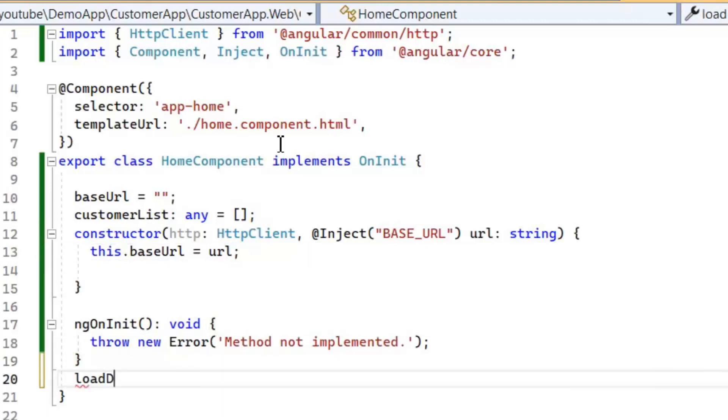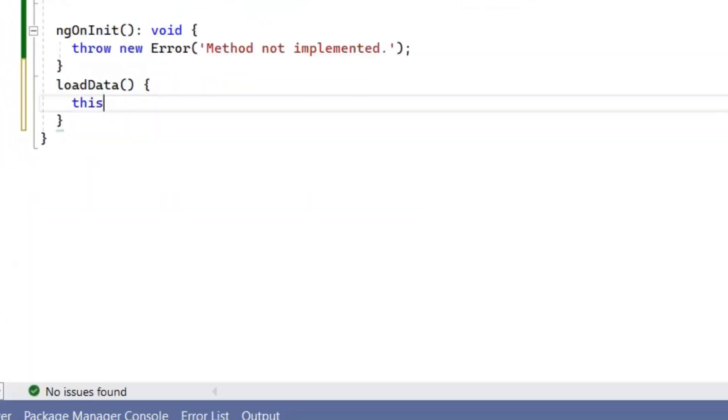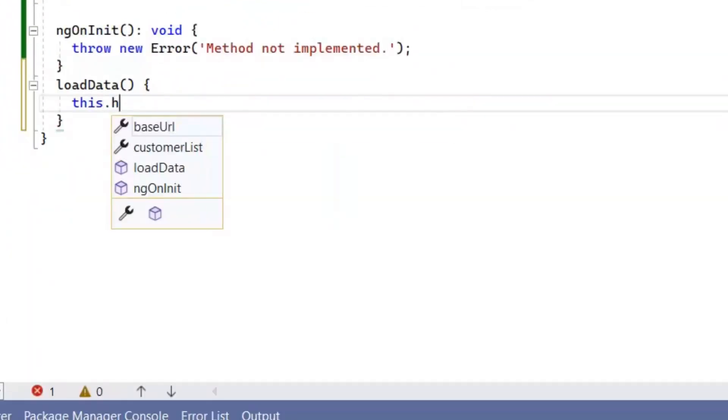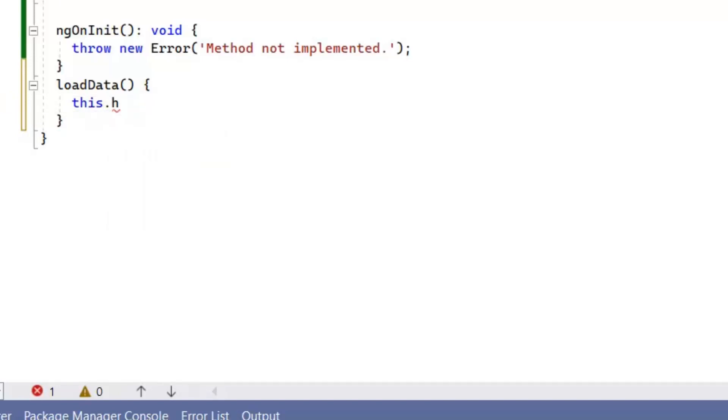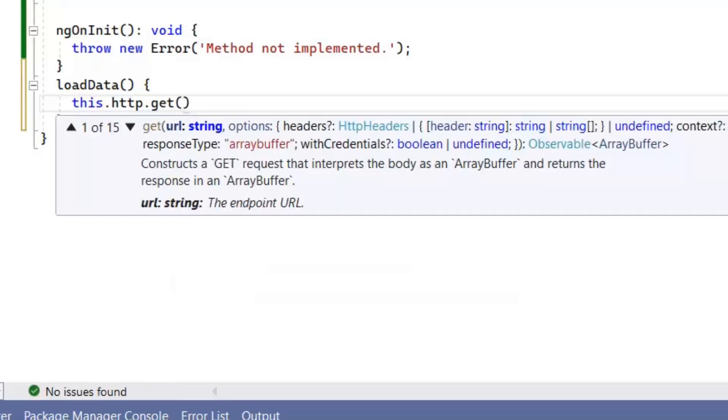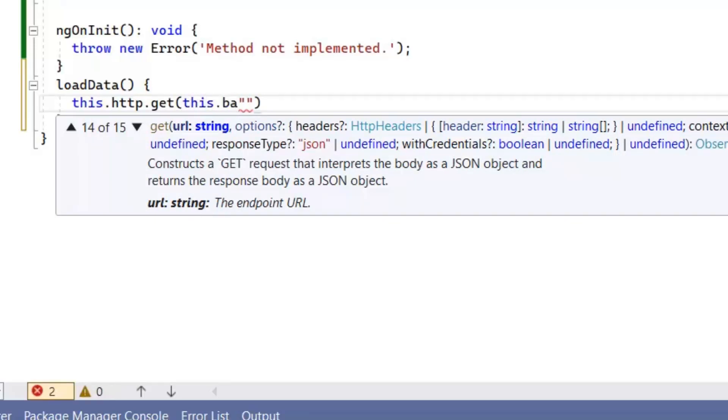Next I'm going to write a function loadData in which we will load the customer list from a server to client. Now we use GET call by HttpClient for accessing our customer list.